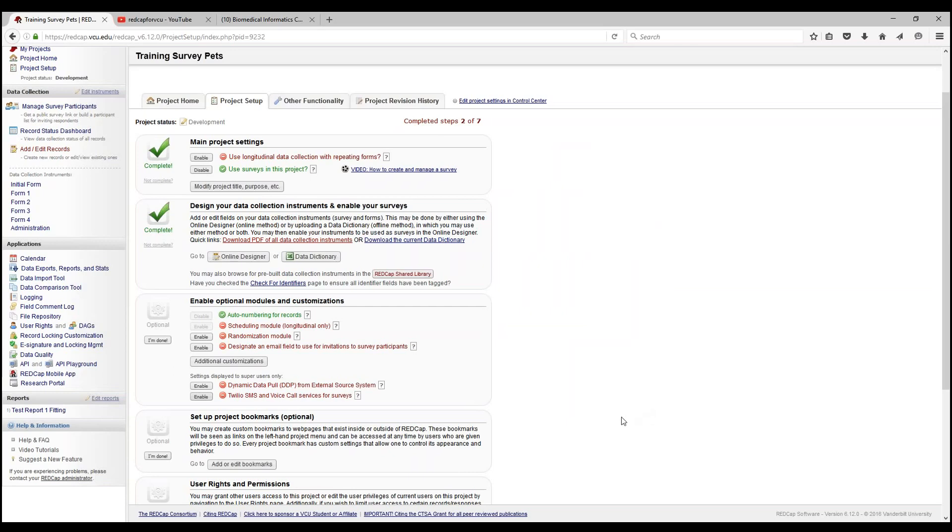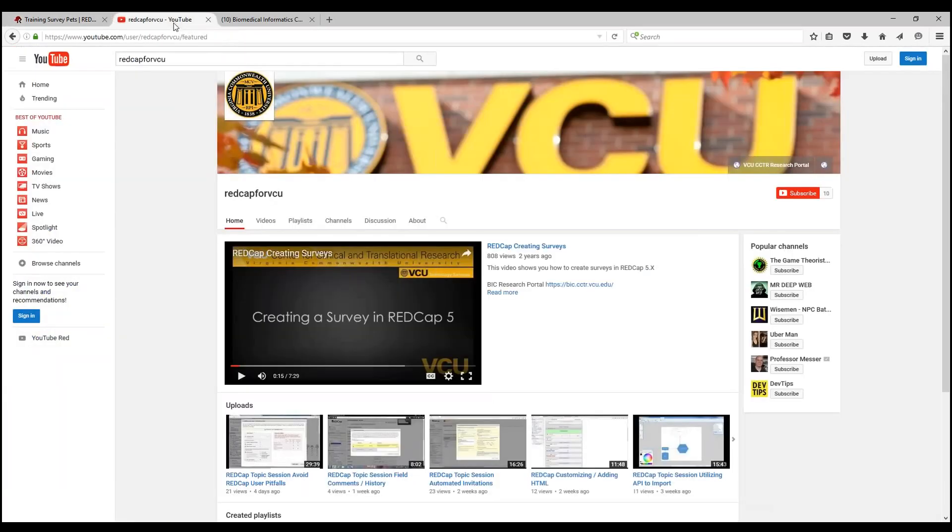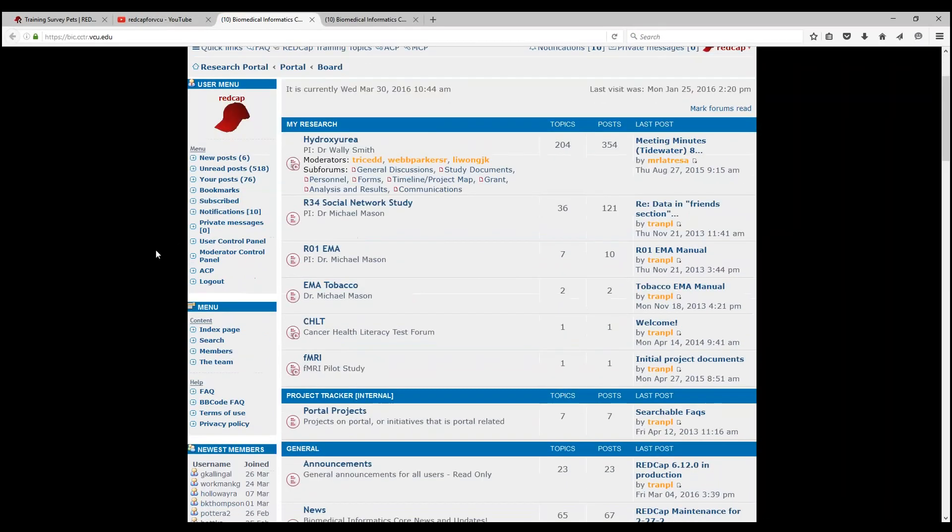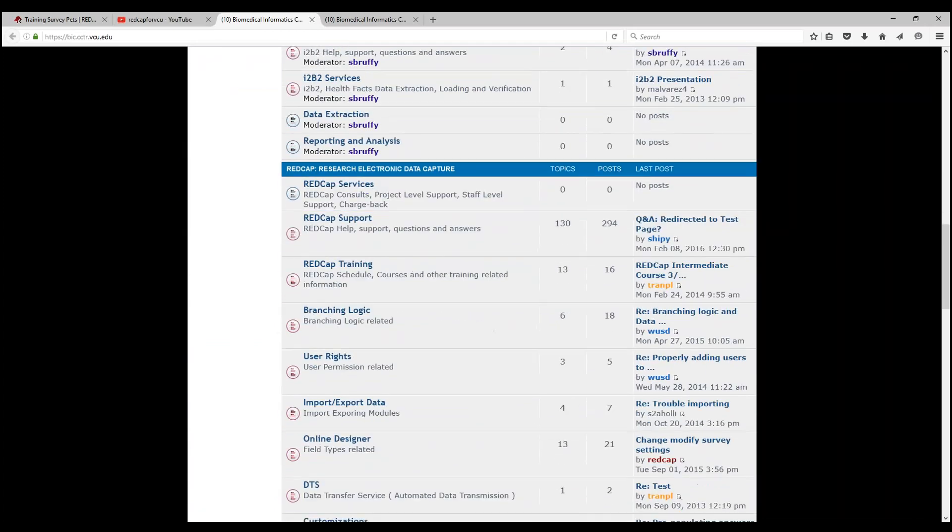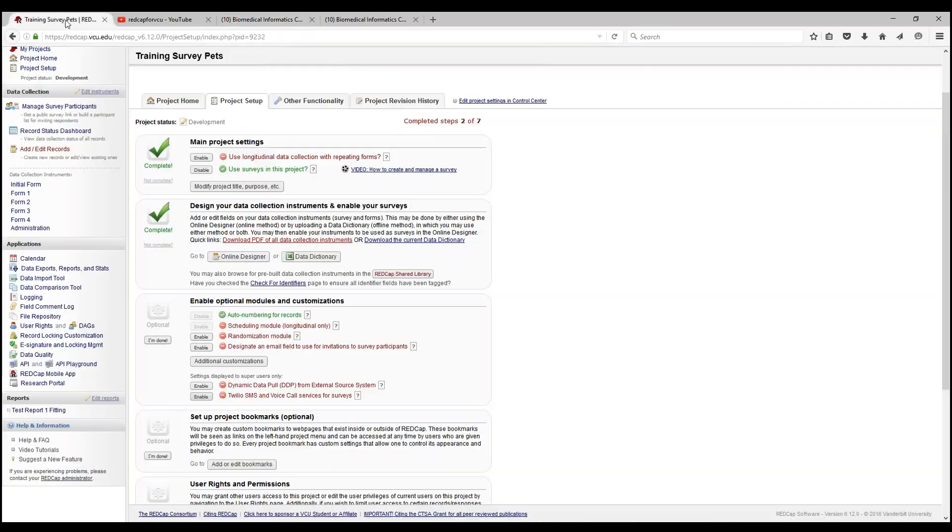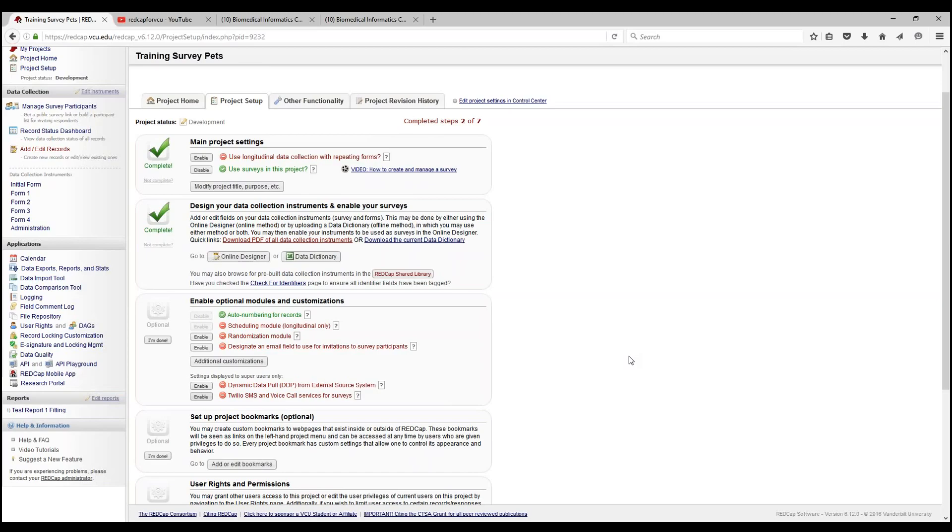This pretty much concludes our cool optional features. Feel free to visit our website at vic.cctr.vcu.edu for more topics, and post a comment for additional topics you'd like us to cover. You can also view this at our homepage, VCU CCTR Research Portal, under Research Electronic Data Capture. For any questions, feel free to post it on RedCap Support or click on RedCap Administrator at our RedCap VCU page. Thank you for tuning in and have a good day.